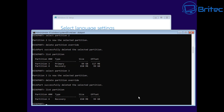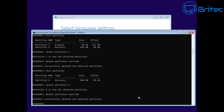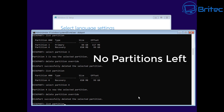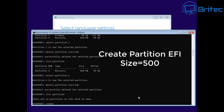So let's list partition. We have partition four, which is our recovery partition. You can use the clean command as well, but we're going to use these commands right here for simplicity. Let's select partition four and do delete partition override. Now all of the partitions should be deleted - and it says there are no partitions on this disk to show because we've deleted them all.